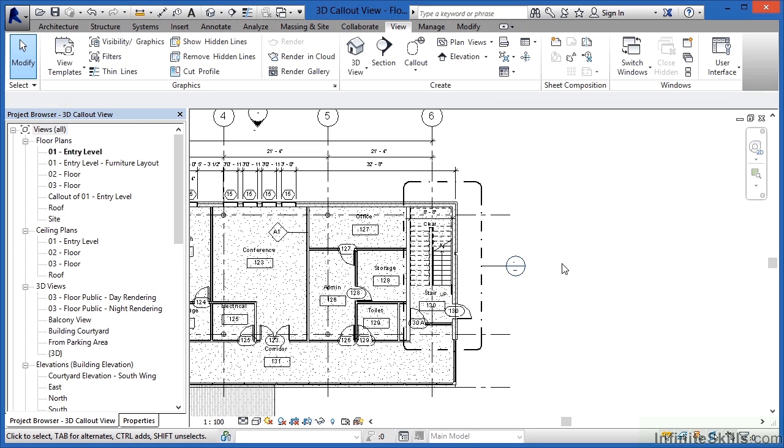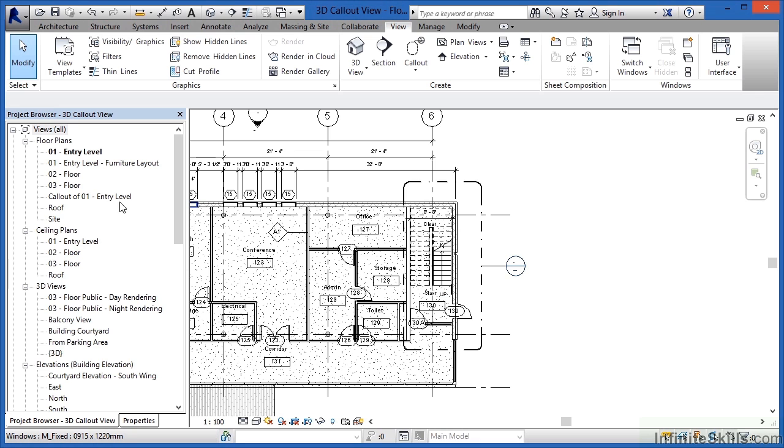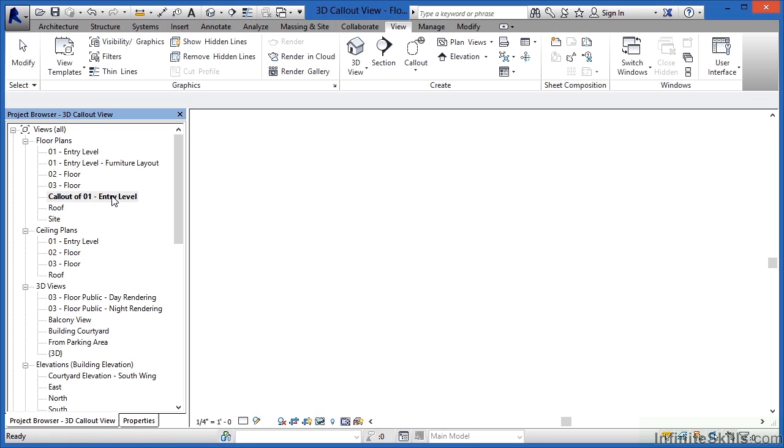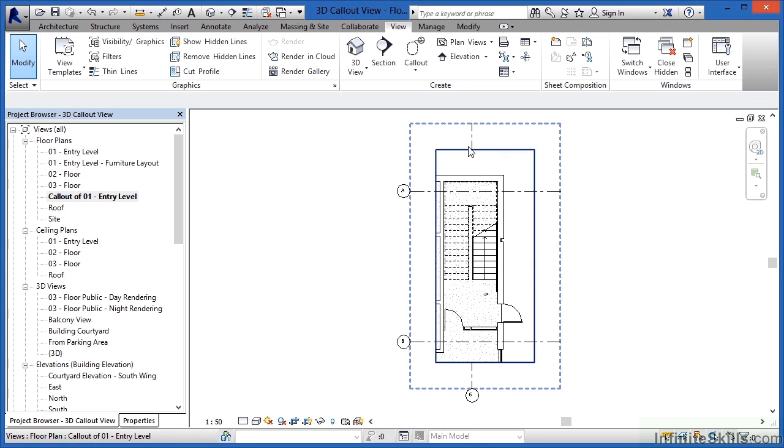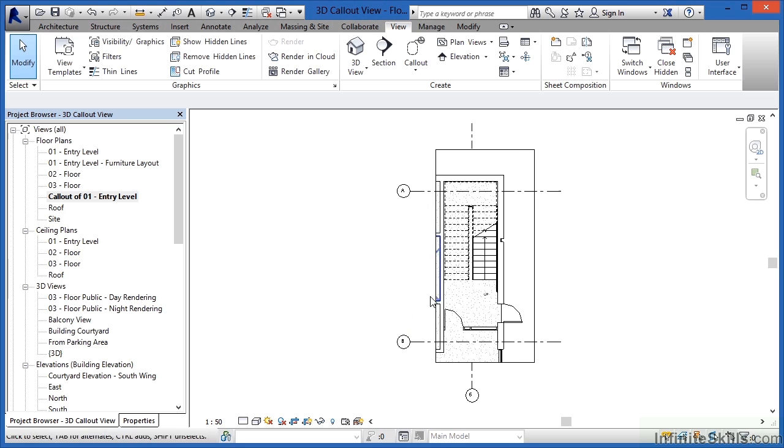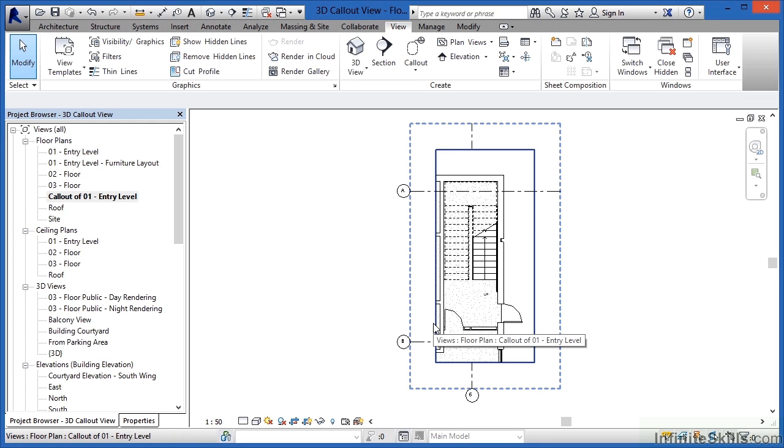When you do this you've now created a callout view of this floor plan area and we can see it underneath floor plans callout of 01 entry level. In fact if we double click on that we'll see that we now have an enlarged detail of just that portion of our building.